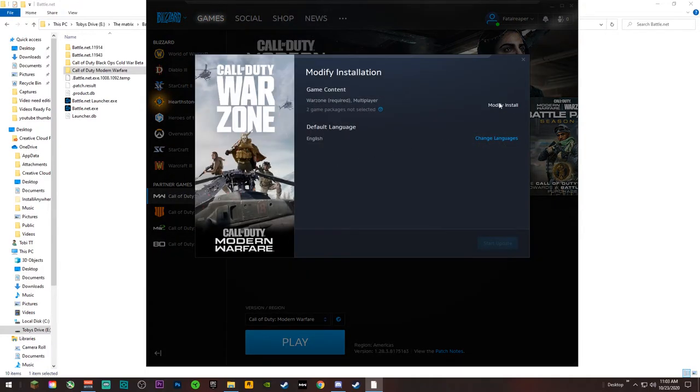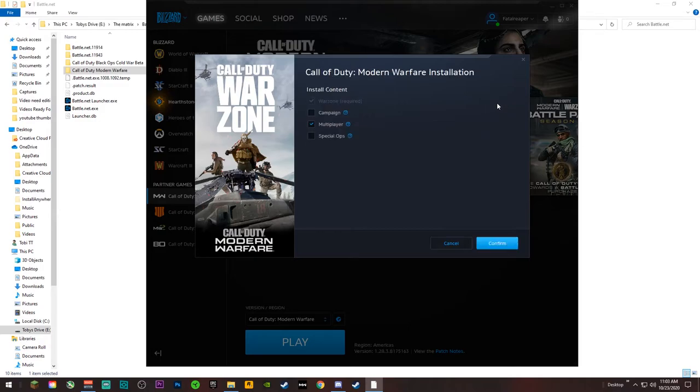When you do that, then you'll go up here and click Modify Install again, and then you can exactly put what you want.